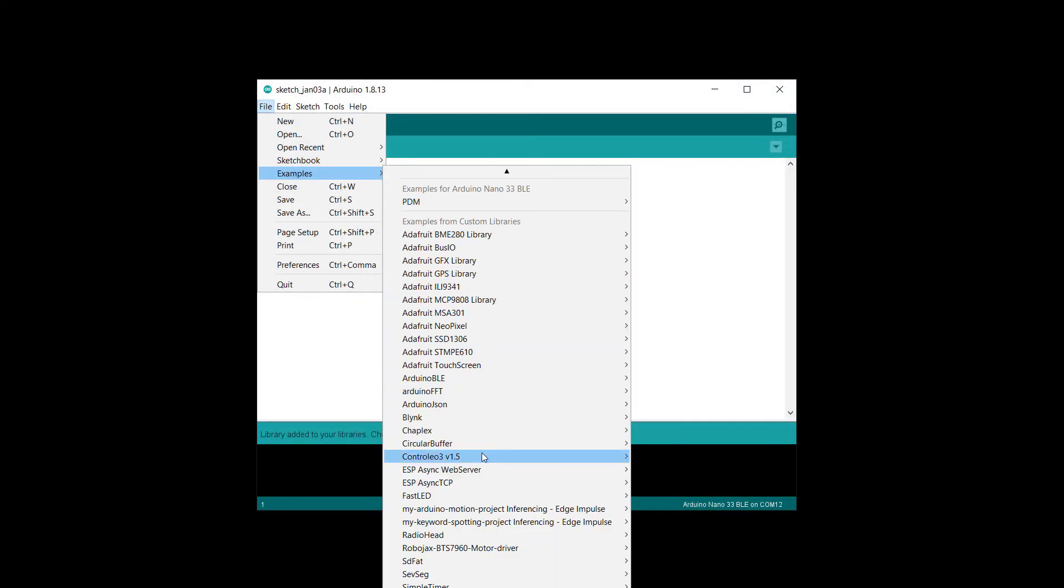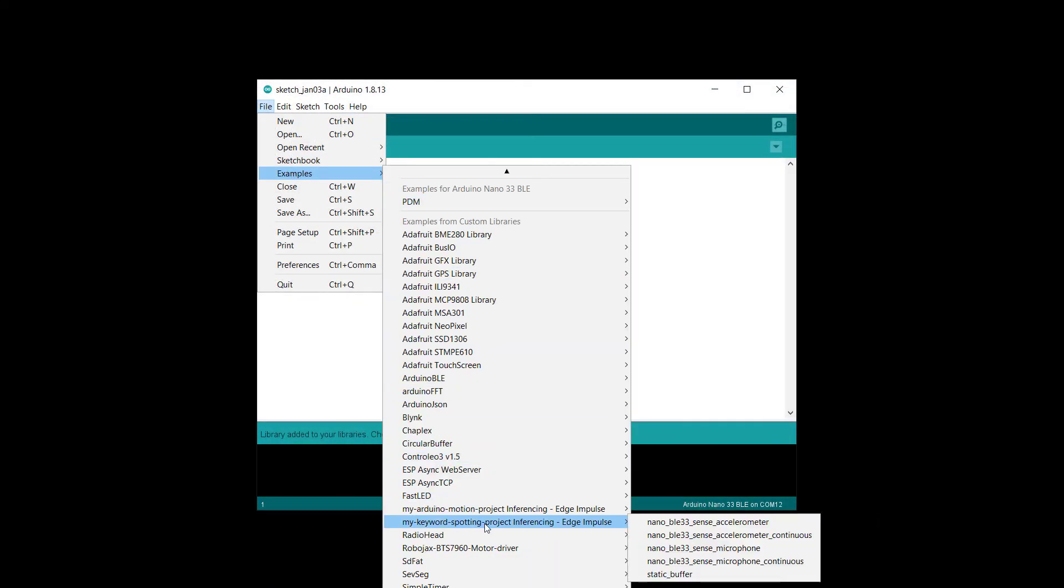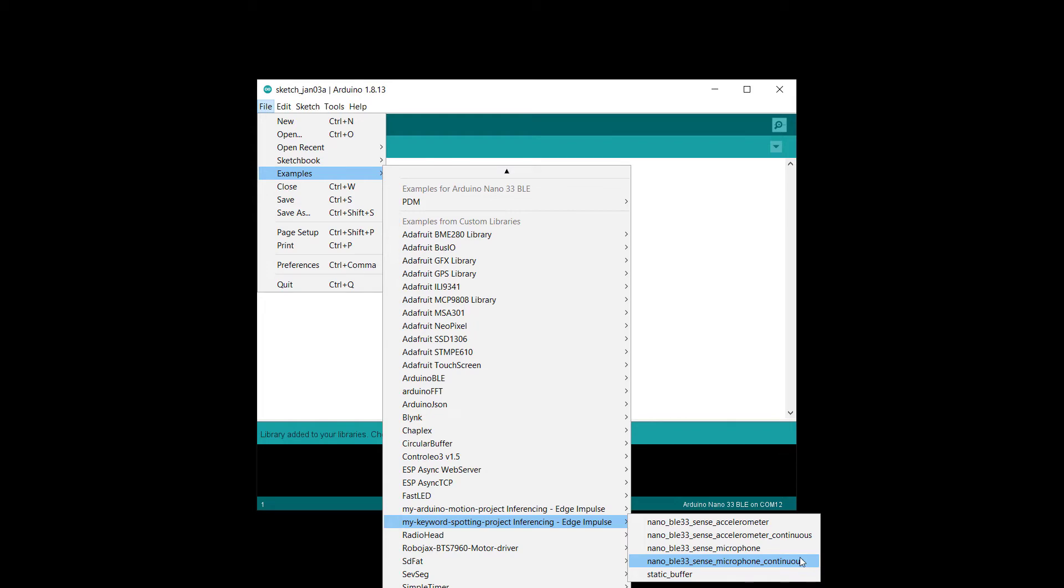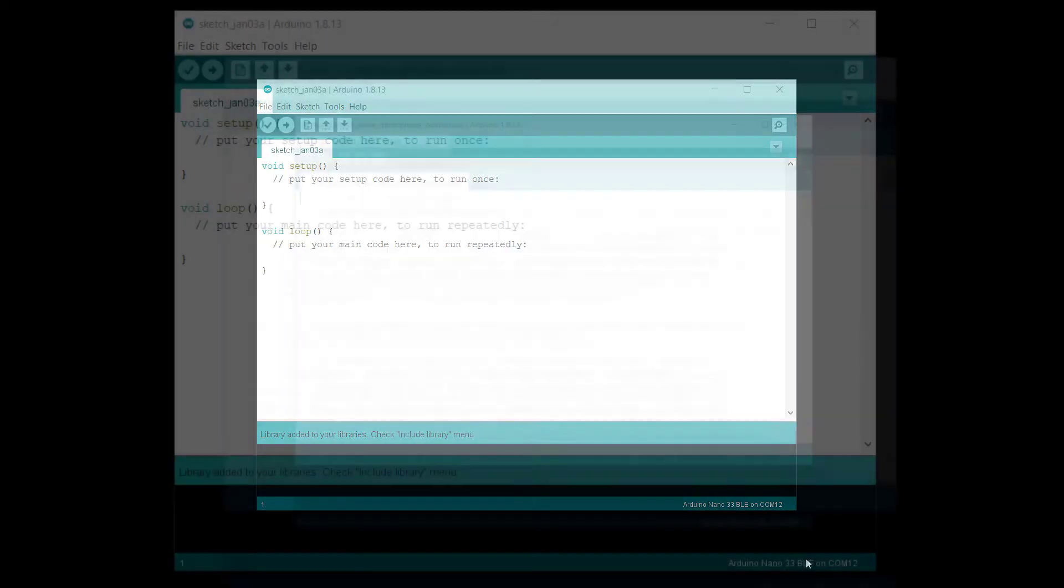The microphone example works just like the phone example we saw earlier. It samples for one second, computes features, and performs inference in a sequence. It makes you wait between instances of taking those samples. It's an interesting demo, but it's not very practical. What we want is to continually listen for the keywords so it operates more like Alexa or Siri. So, open the microphone continuous example.